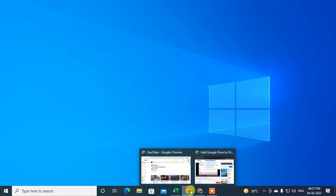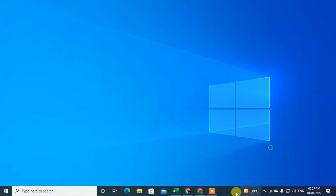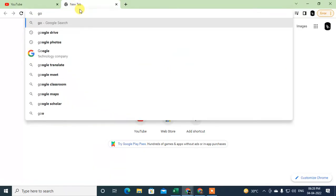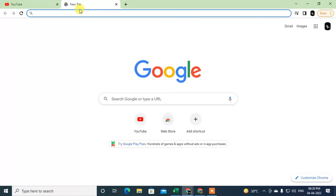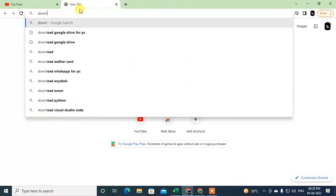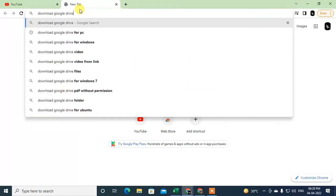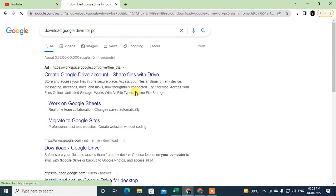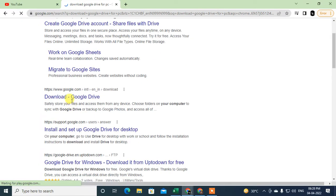Okay, first guys, you need to download Google Drive application for your desktop. So how you can download, I will show you. Come to Google and type here download Google Drive for PC. So you can download from here.